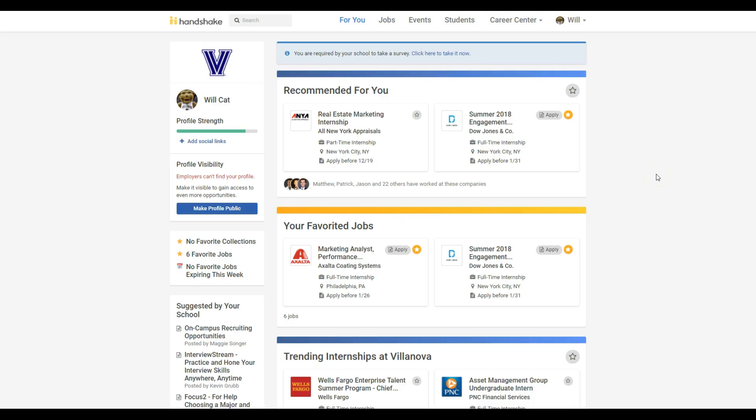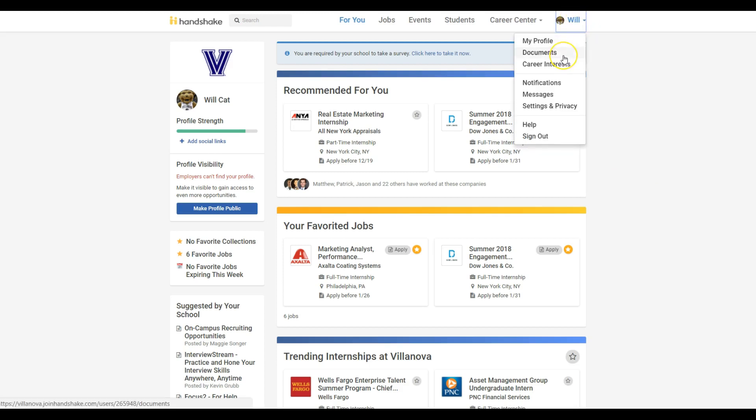First, log into your Handshake account. On your home page, click your name on the upper right hand corner of the screen and choose documents from the drop down.